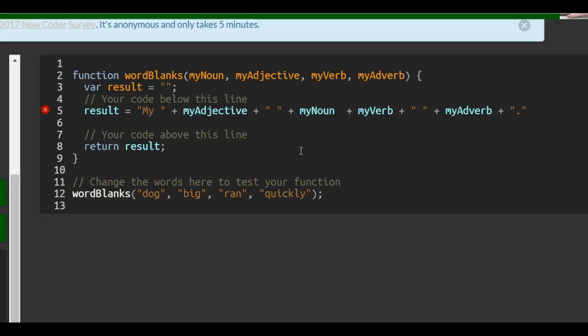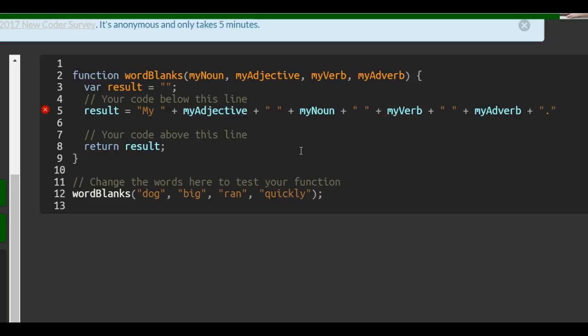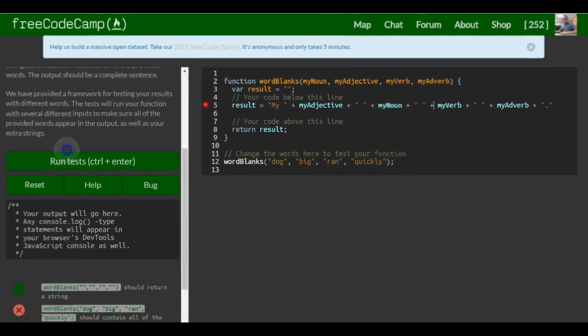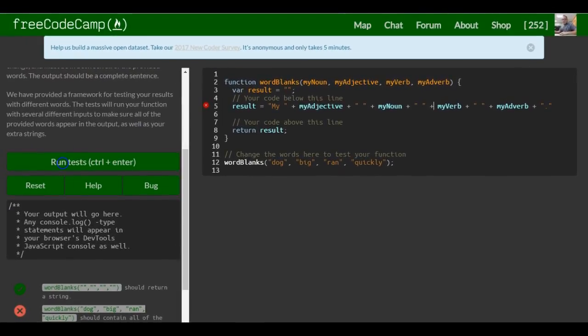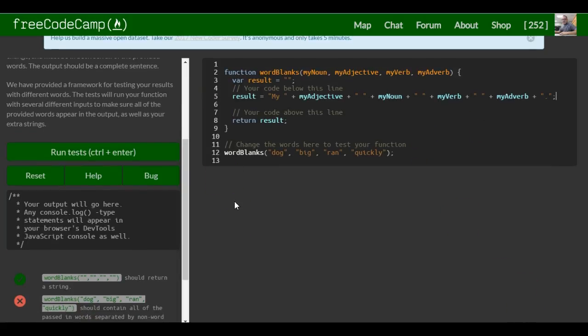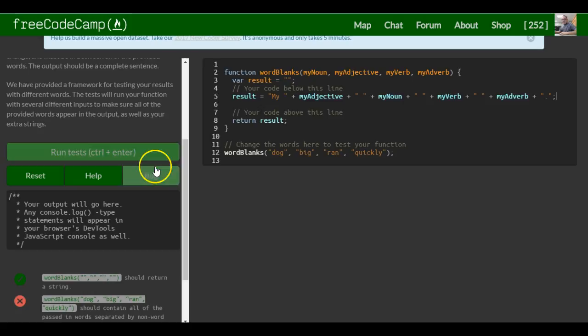Well, I still need a space, so... Put it there, and then there. Okay, so this should say my big dog ran quickly. And, that should actually satisfy this challenge. Oh, semicolon. When it returns result, it's going to return my big dog ran quickly. So, that's it for this lesson.